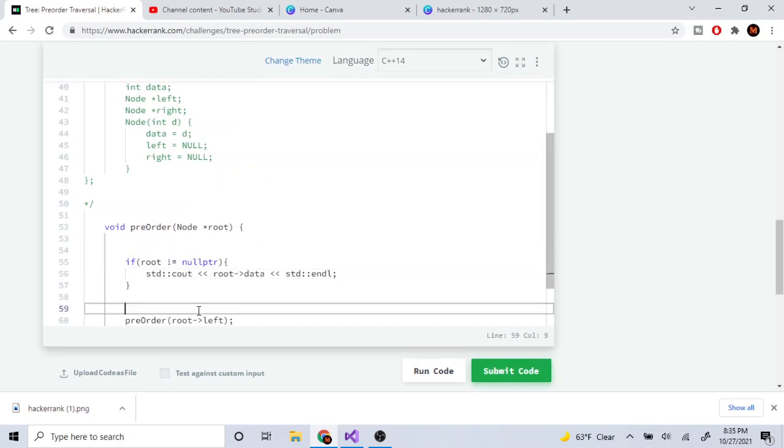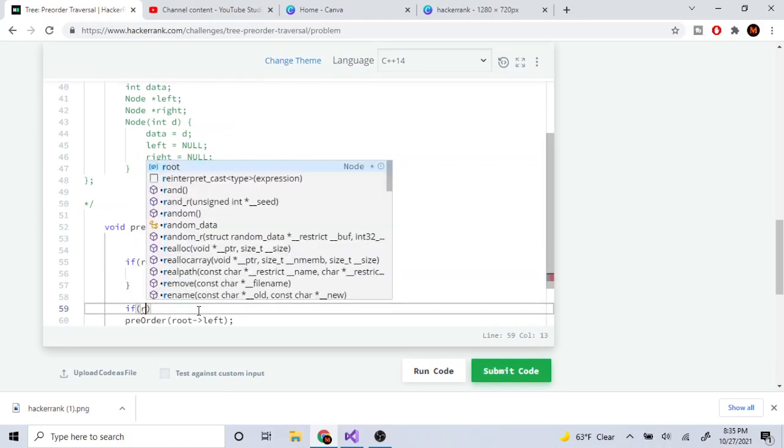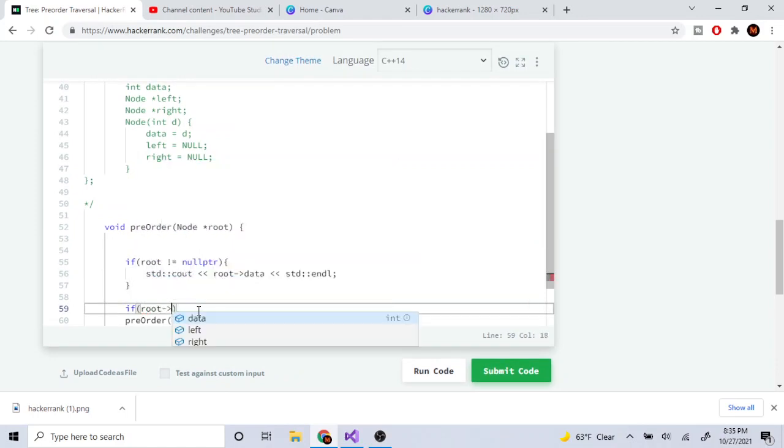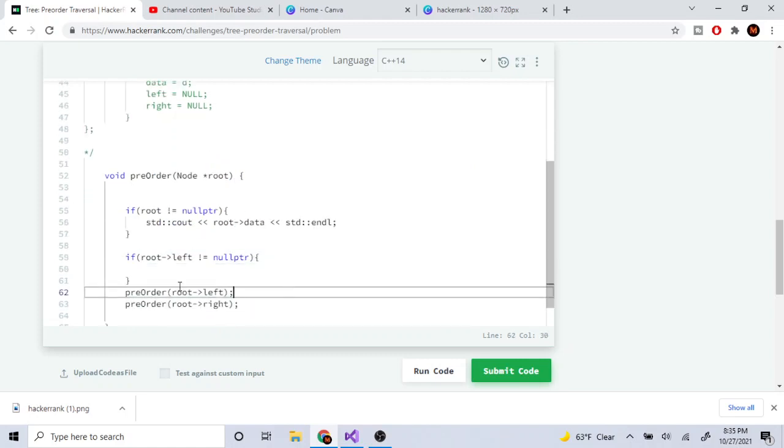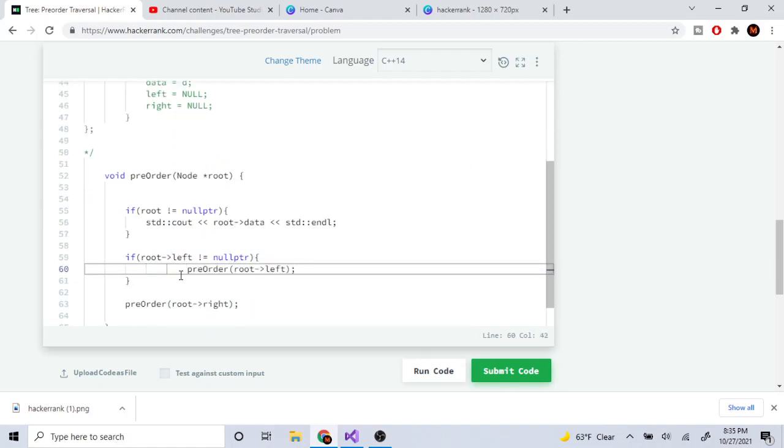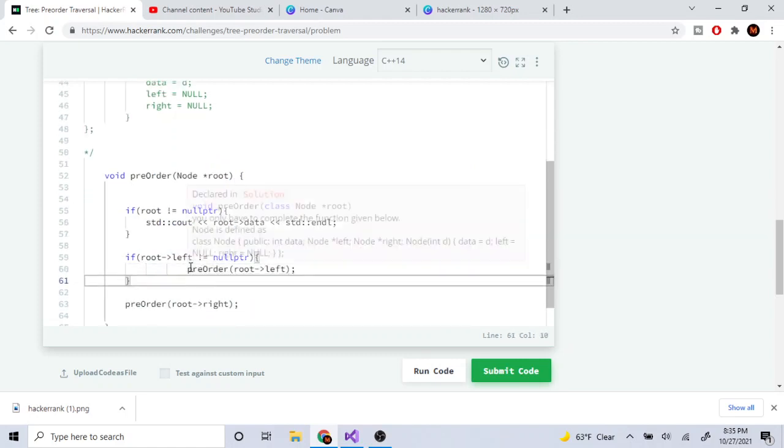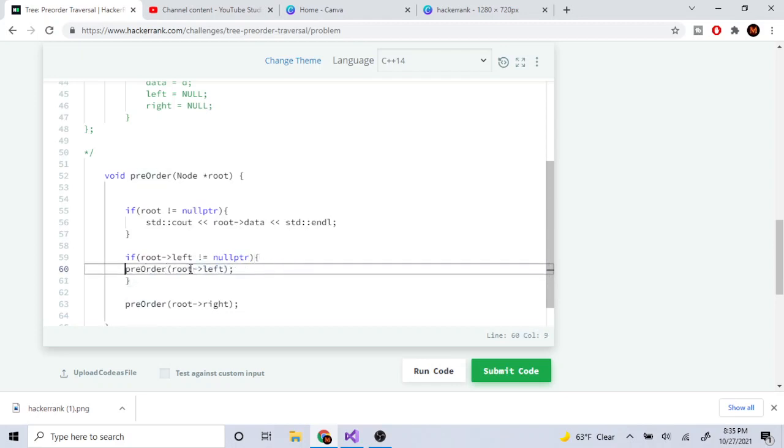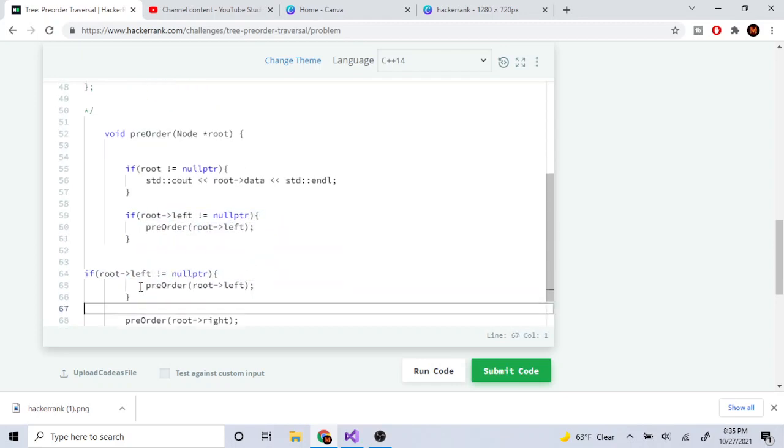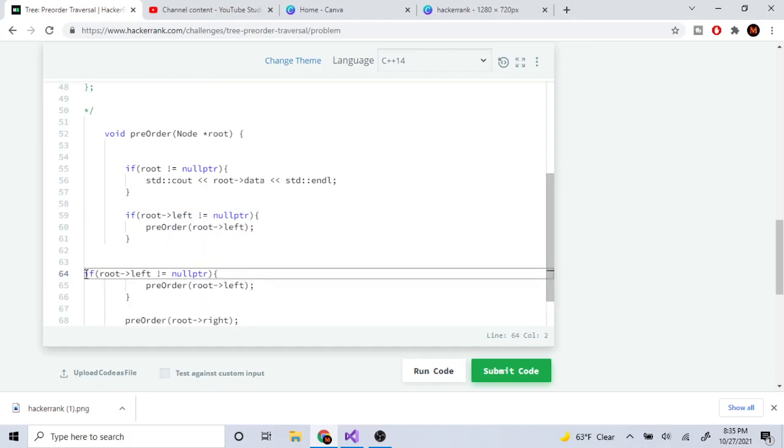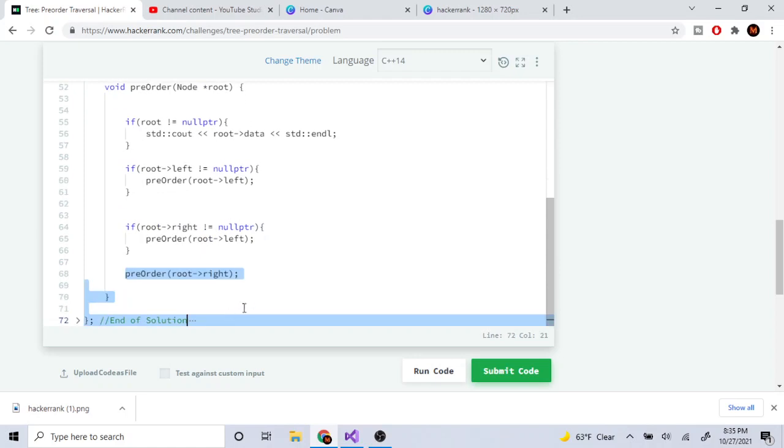Oh yeah, we gotta check if root left is not equal to null pointer. And then we do this, calling left. And check if root's right is not equal to null pointer. And then we take this, move this here.